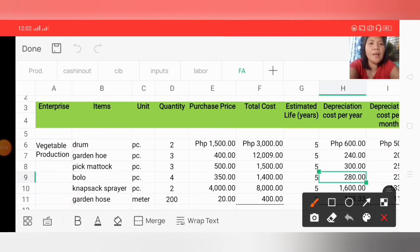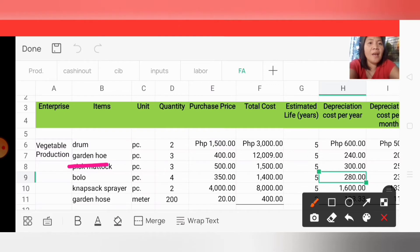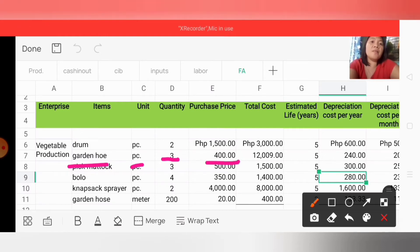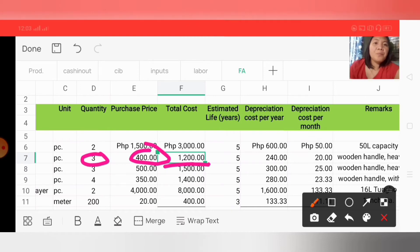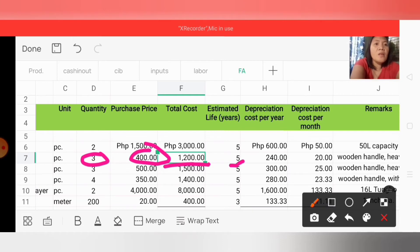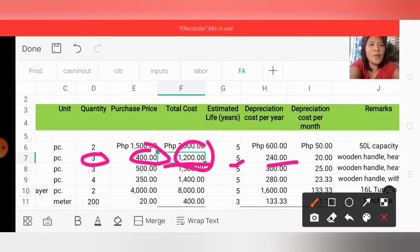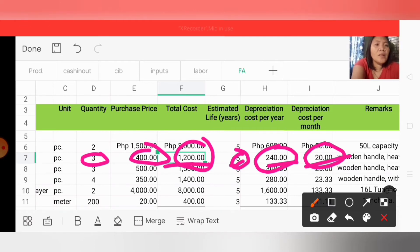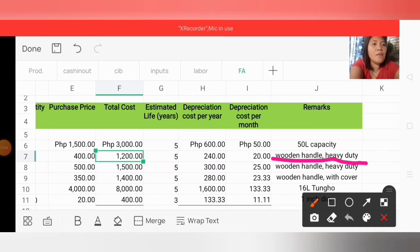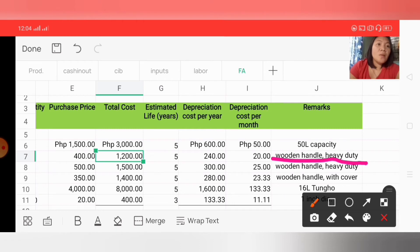The next example is a garden hoe or 'asarol' in Filipino. Unit of measurement is per piece, quantity is 3, and price is 400 per piece, so total cost is 1,200 (400 × 3). Estimated life in years is 5 years, so depreciation cost per year is 240 (1,200 ÷ 5), and depreciation cost per month is 20 (240 ÷ 12). In remarks, we wrote 'wooden handle, individual' — that is the specific description of the asarol purchased.